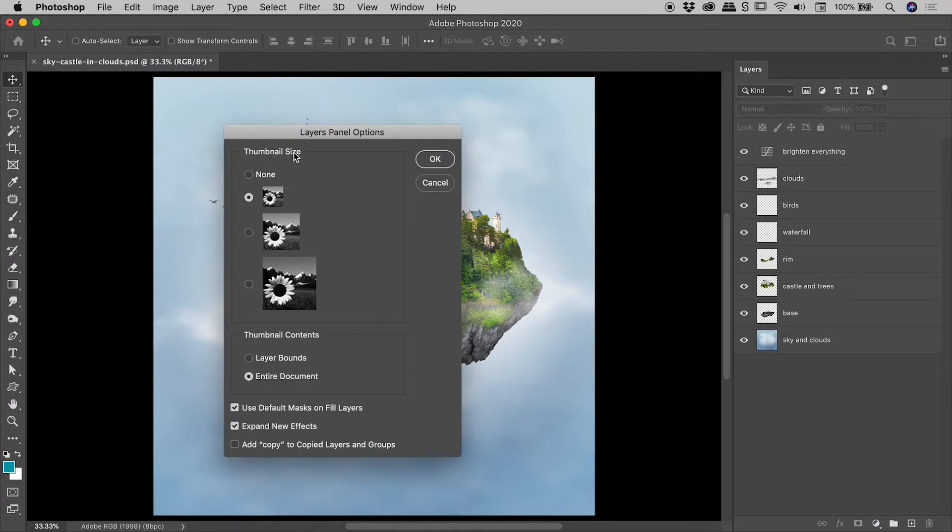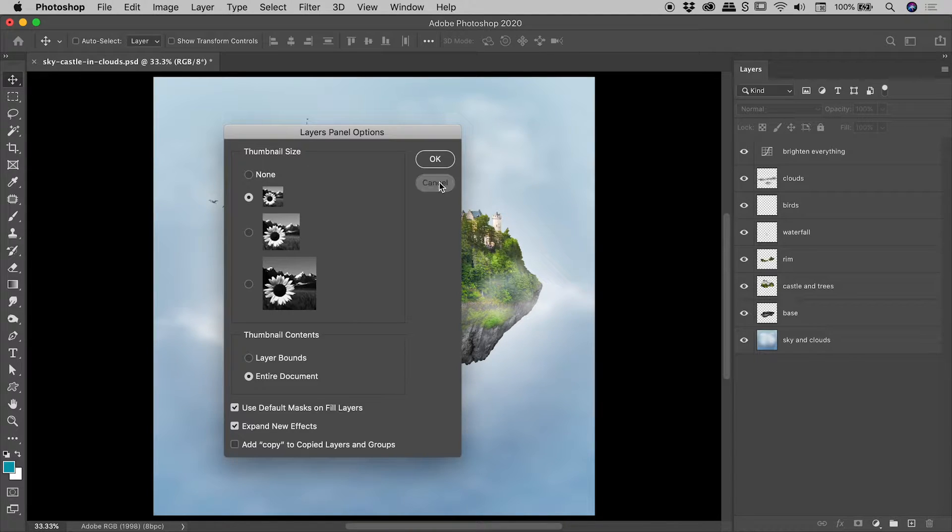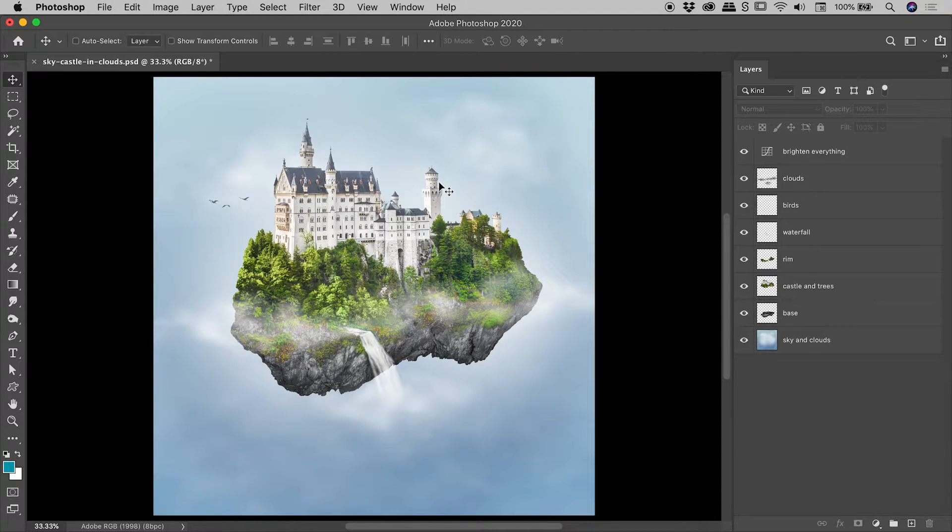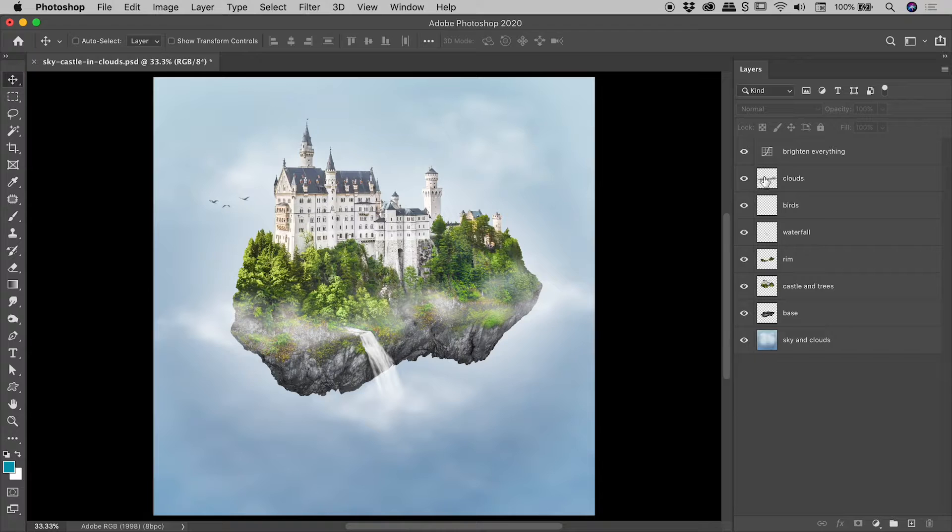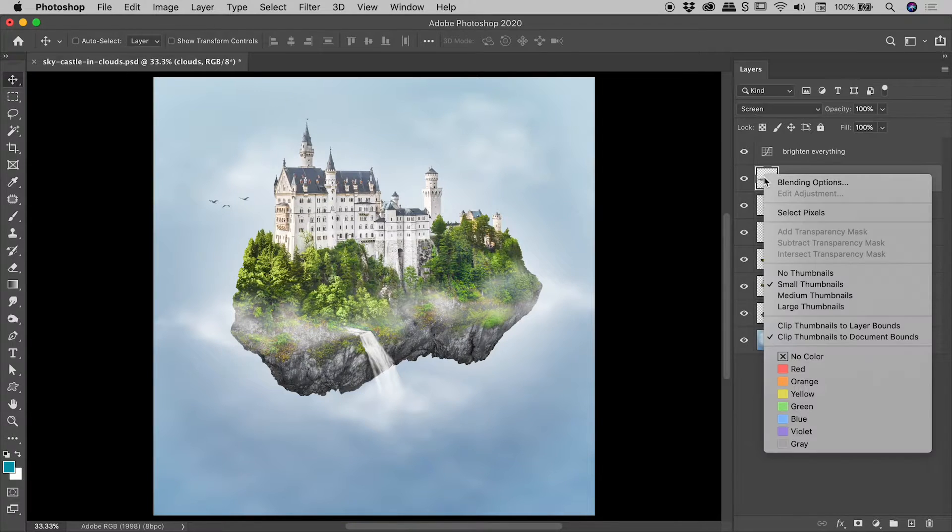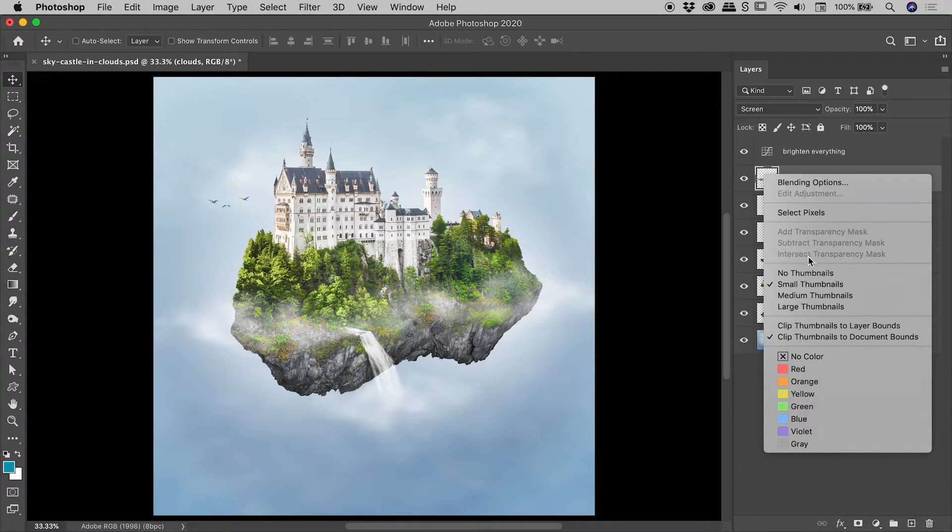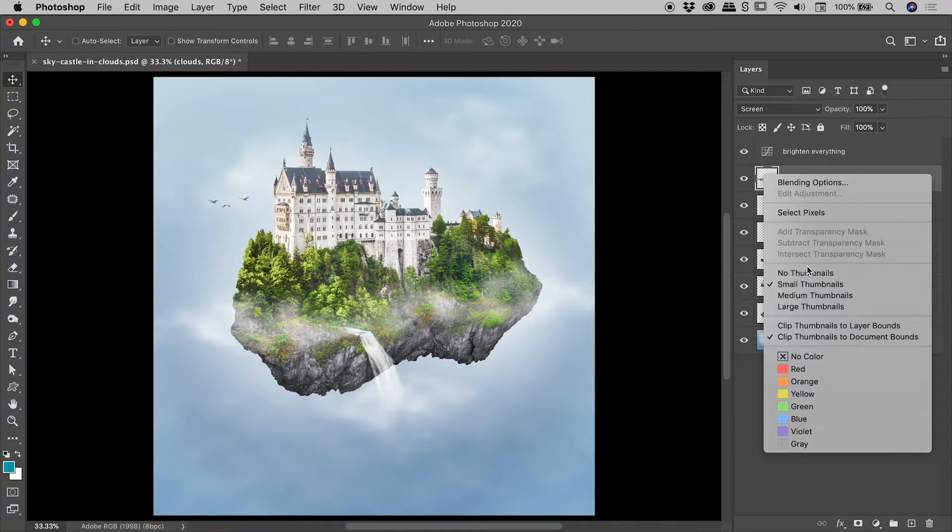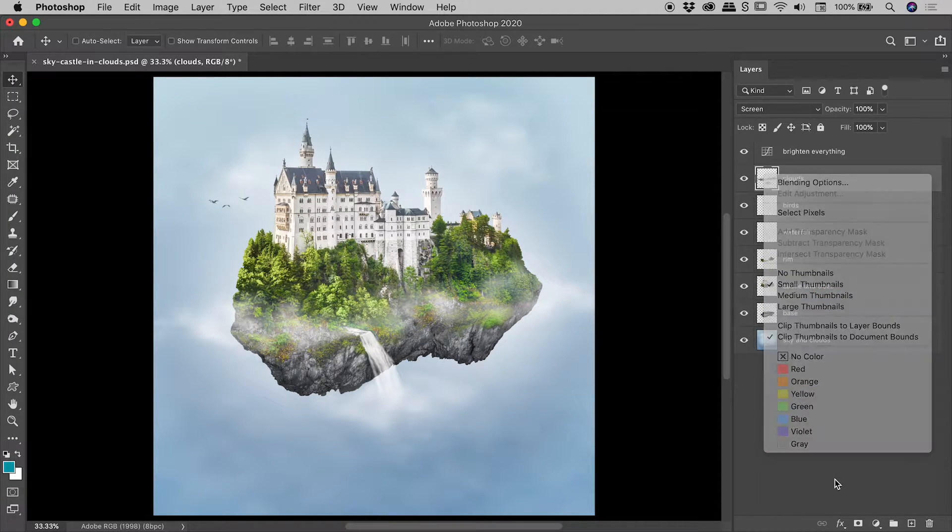I'm just going to cancel out of there because there's a second way to do this and that's just by right mouse clicking on a layer thumbnail itself. Now when you do that you can actually see these options just here. Let me just click away for a second here.